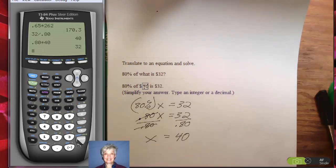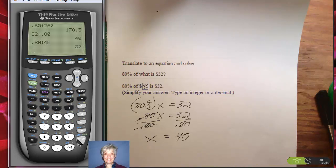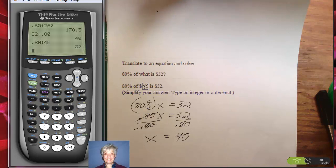Alright, this is our last problem. We have now done one example of each type of problem that you have in your word problem homework. So good luck. Stay in touch with me, and we can work out any problems you have. But try to figure it out on your own first.